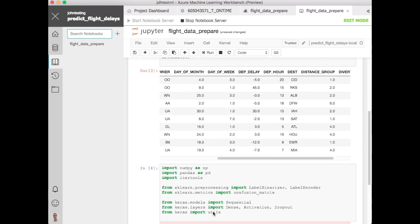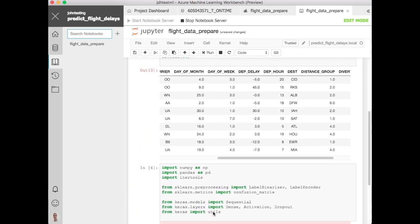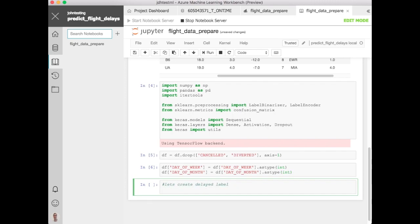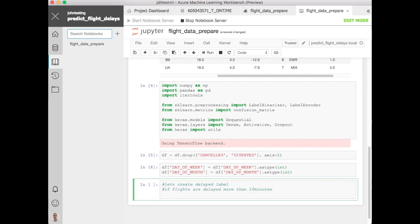Alright, now we want to go ahead and create our label column here. So let's go ahead and do that based off the delay flag. And let's just say we'll create a label saying if the flight's arrival is delayed for more than 10 minutes, we'll say that flight was delayed. We'll not look at departure delays for now. So we'll create a new column called DF, we'll call it delayed.